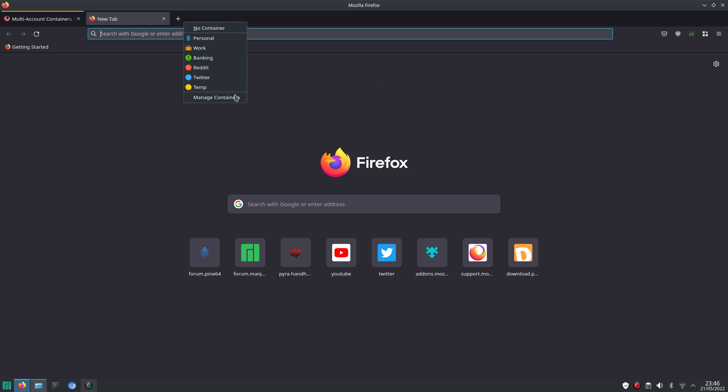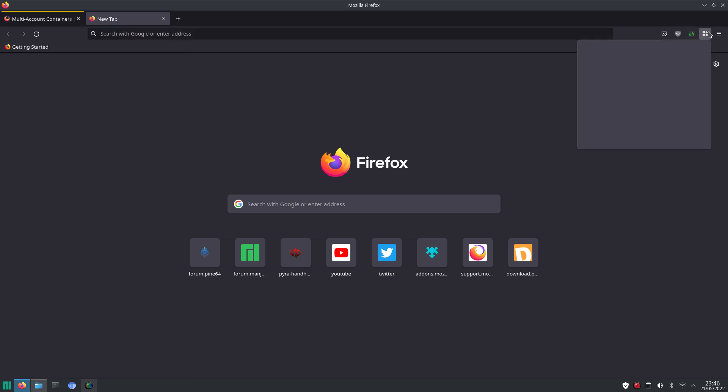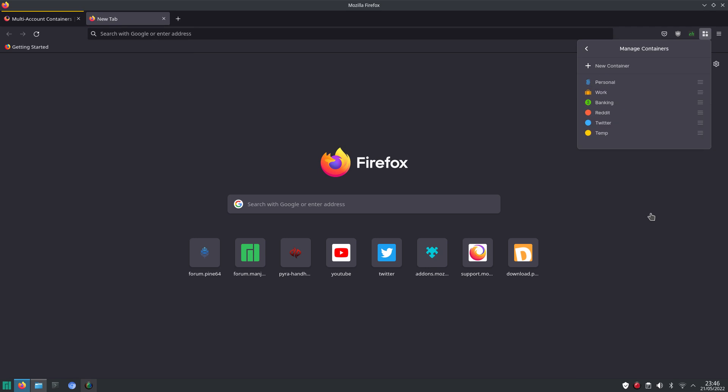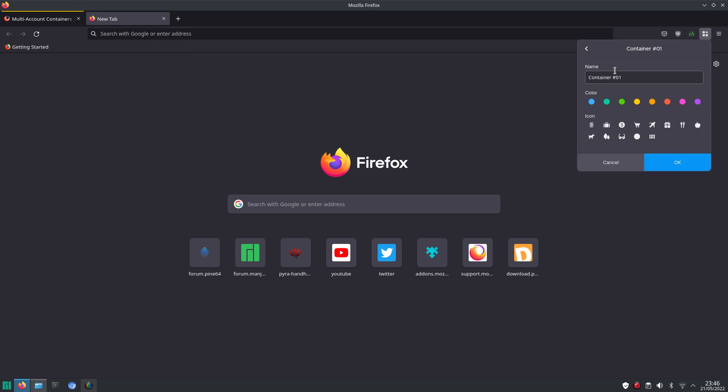And you also get the option to manage containers. That is also available here. So when you say manage containers, then you can create a new container. You can give it a name, you can give it a certain color. And that color is visible here at the top of the bar. And you can also pick an icon.